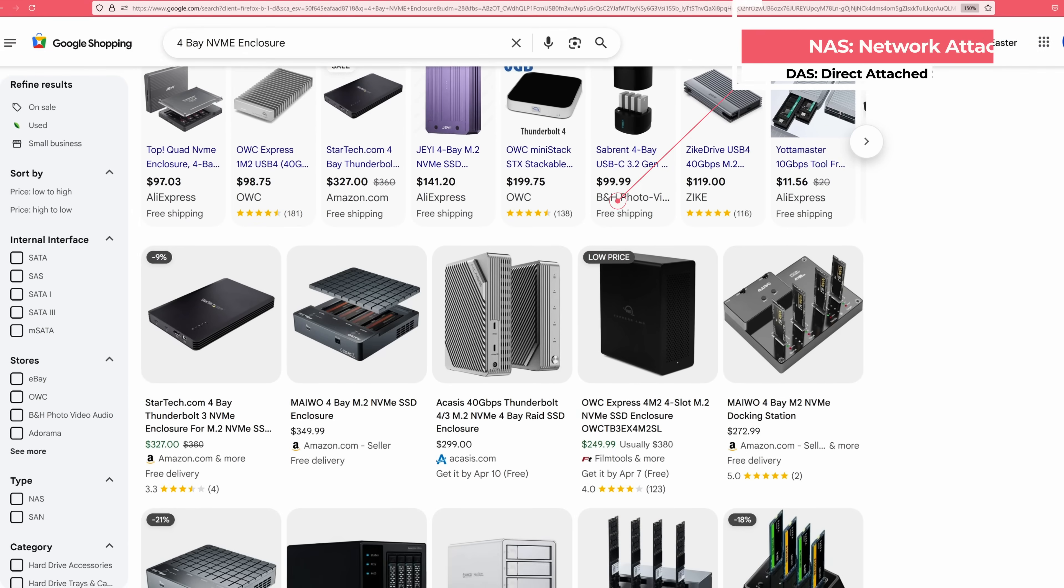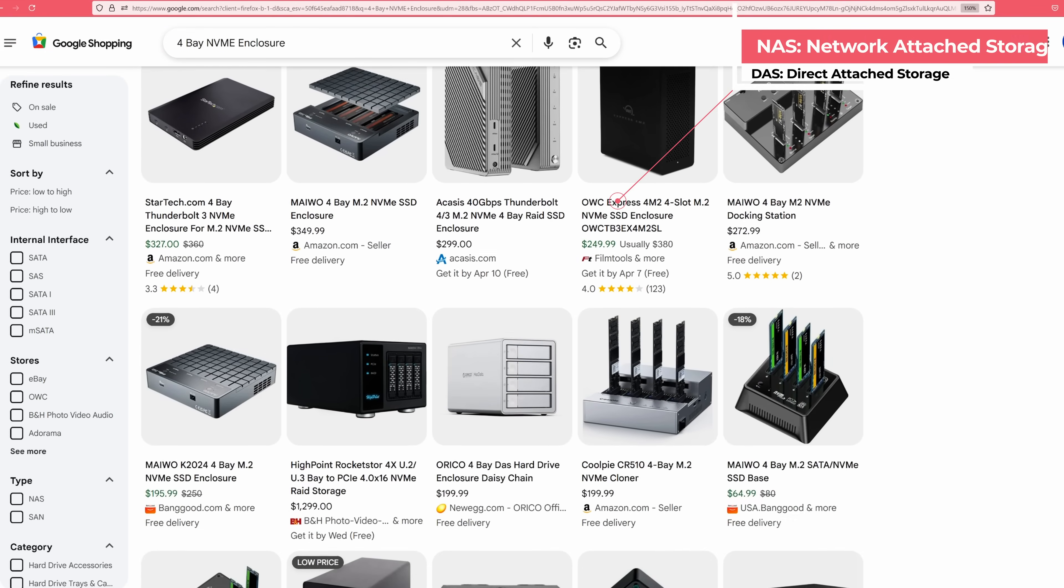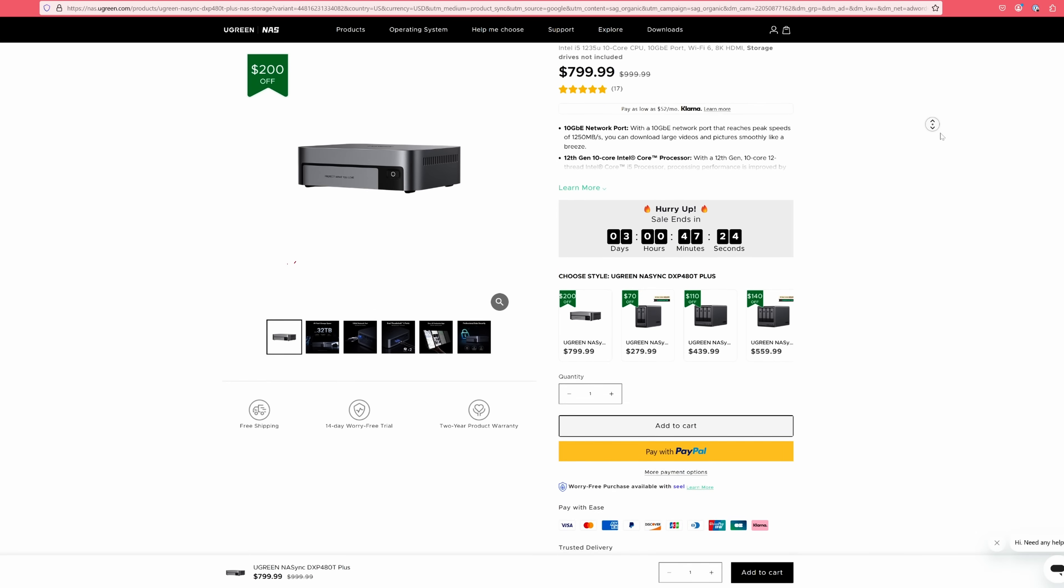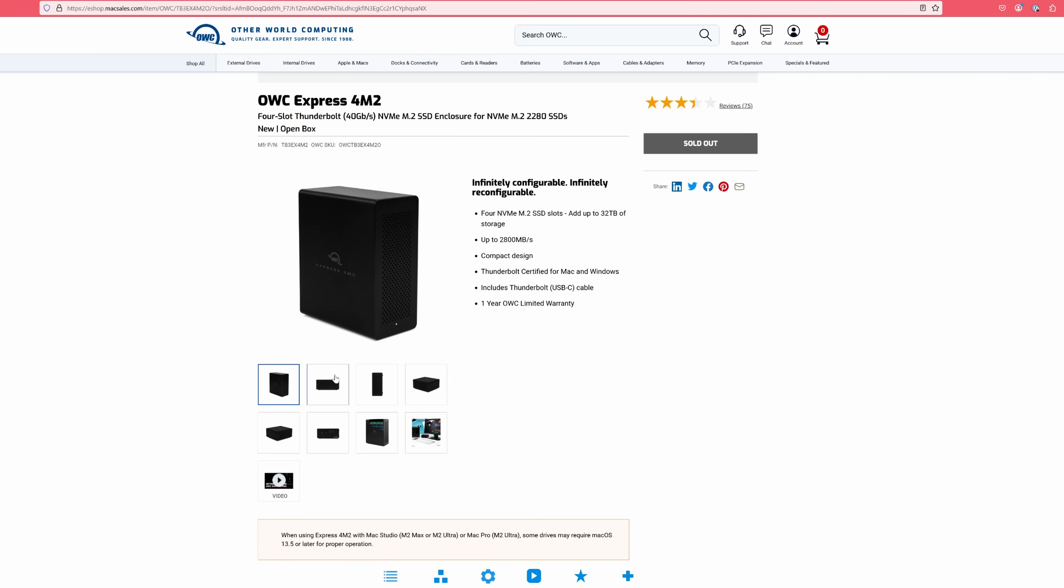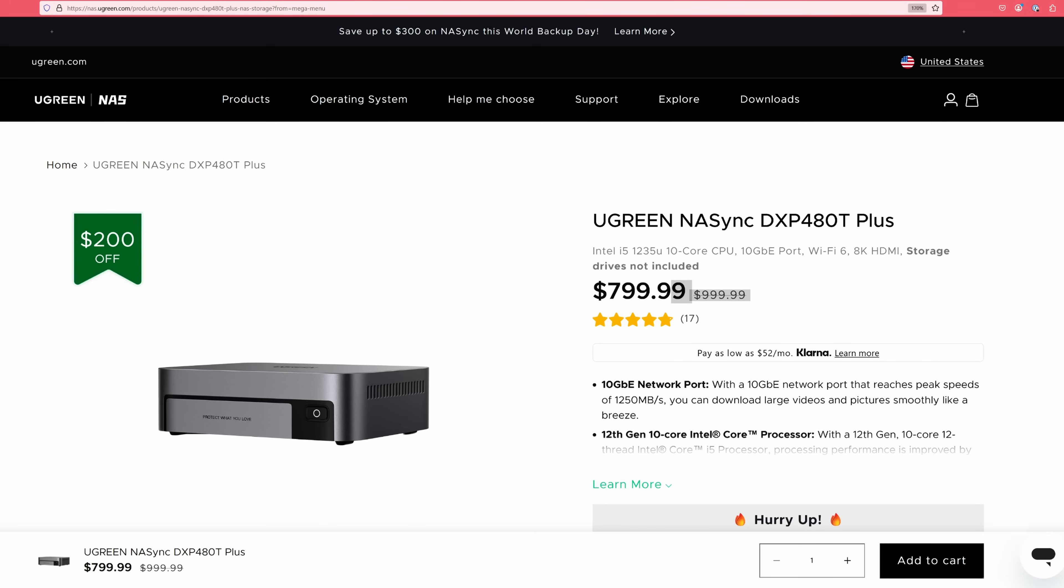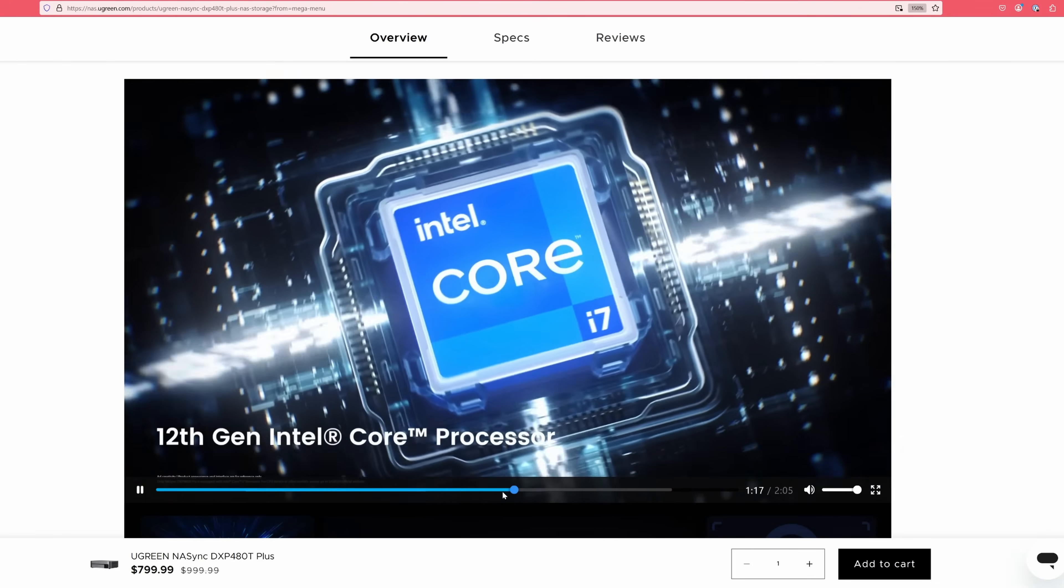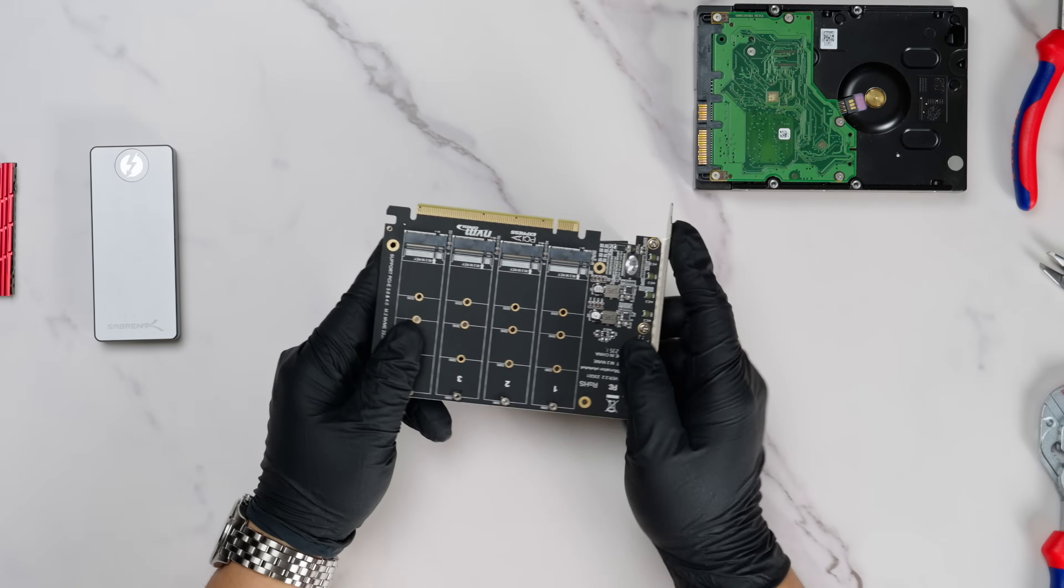While there are some NAS and DAS solutions out there for NVMe drives, like the Ugreen NVMe NAS, Asustor 8-Bay NVMe, or the OWC 4-Bay Thunderbolt Enclosure, these are still ridiculously expensive for what they offer. They're great products, no doubt, but the prices are borderline prohibitive.